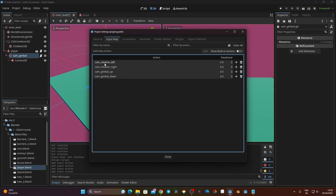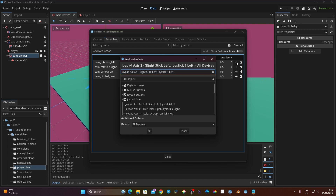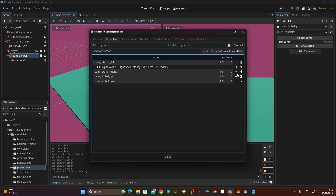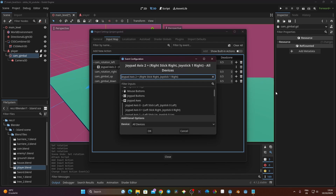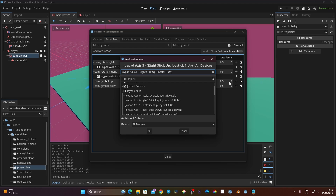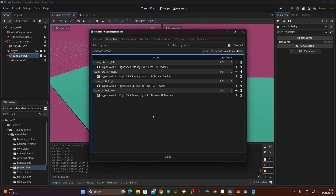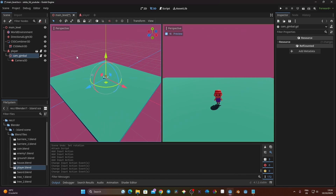Now I'll assign gamepad inputs to each action. My controller is already plugged in. For 'cam_rotation_left' I click plus and move the right stick left — Joypad Axis, Right Stick Left, Joystick 1 Left. For 'cam_rotation_right' I move the stick right — Right Stick Right. For 'cam_gimbal_up' I push up, and for 'cam_gimbal_down' I push down. Everything is configured correctly.